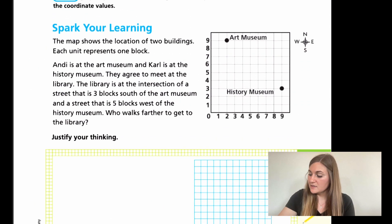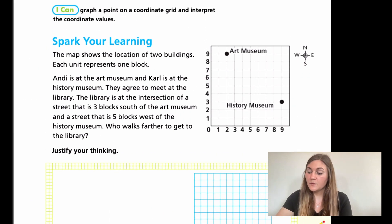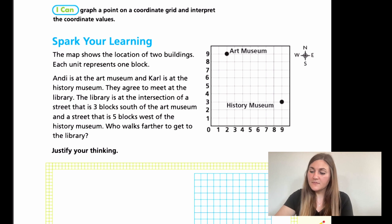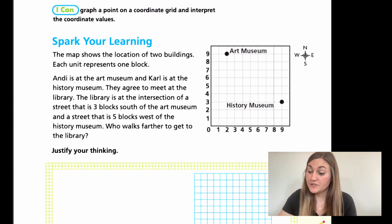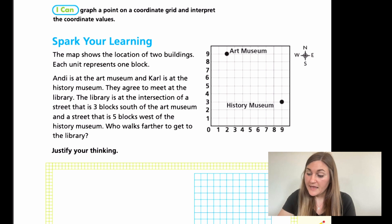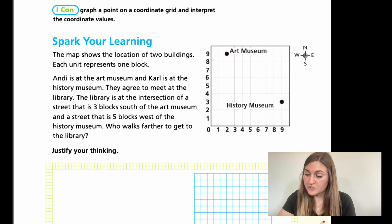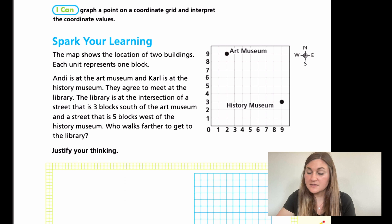All right, so moving into the lesson, we're on page 477. We have a Spark Your Learning. It says the map shows the location of two buildings. Each unit represents one block. Andy is at the art museum and Carl is at the history museum. They agree to meet at the library. The library is at the intersection of a street that is three blocks south of the art museum and a street that is five blocks west of the history museum. So who walks farther to get to the library?